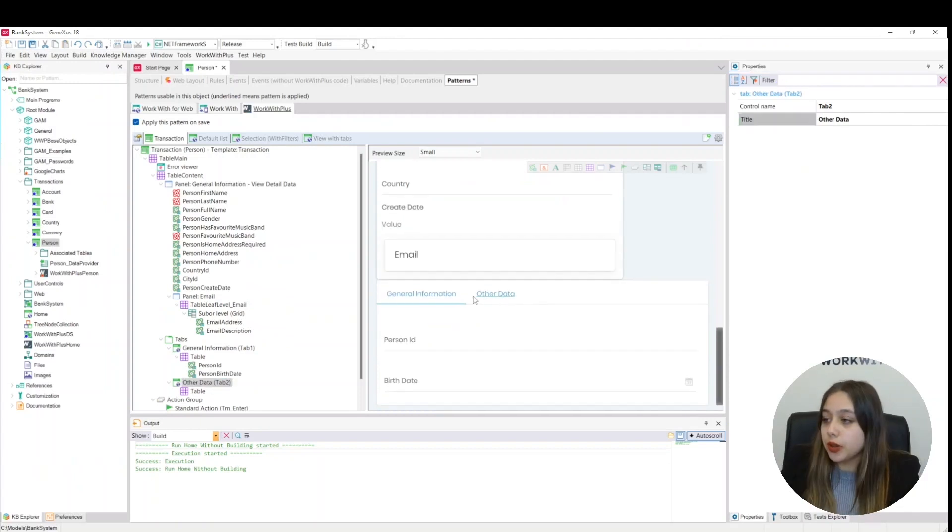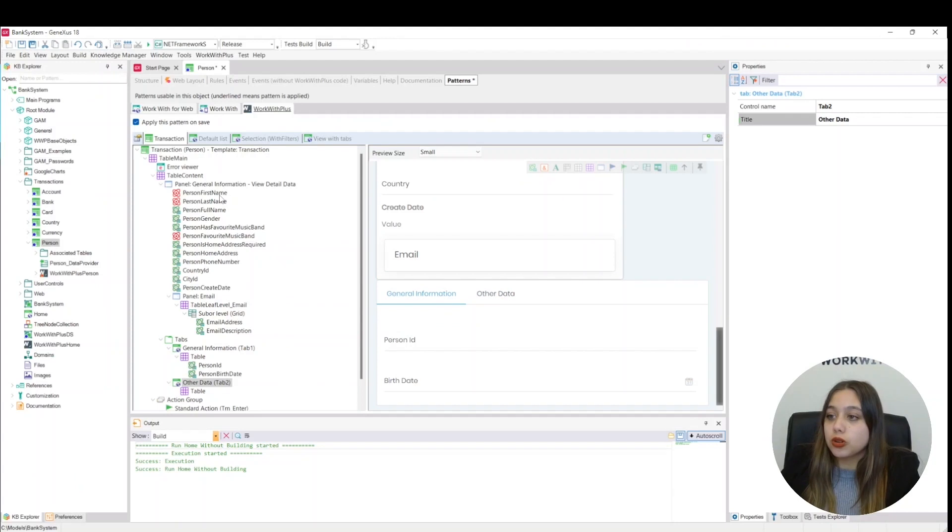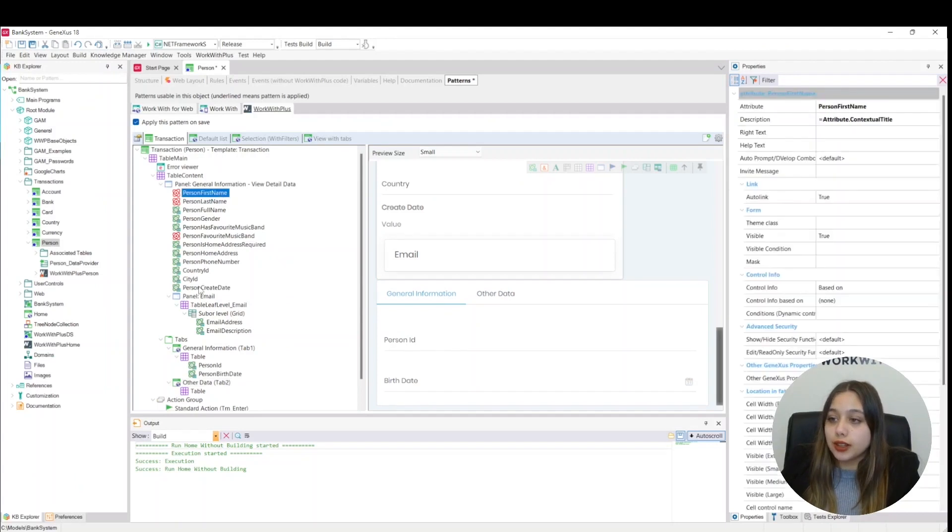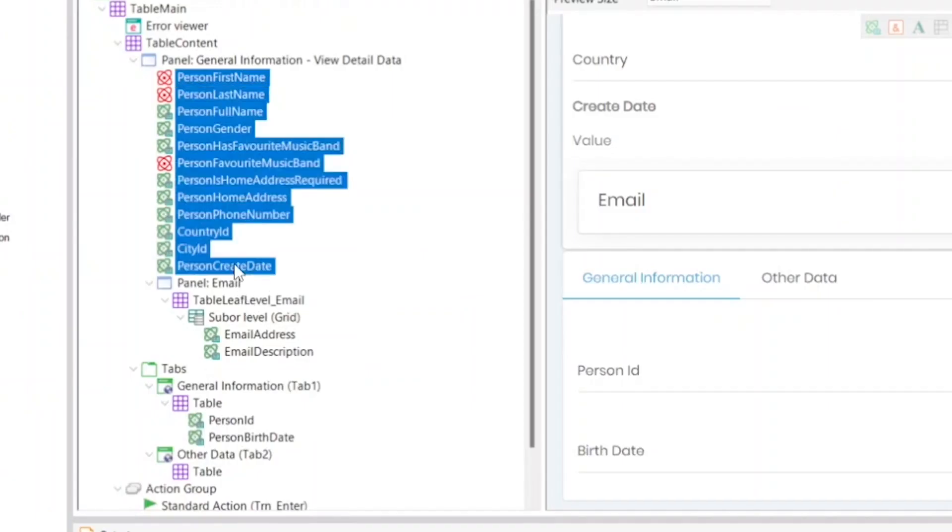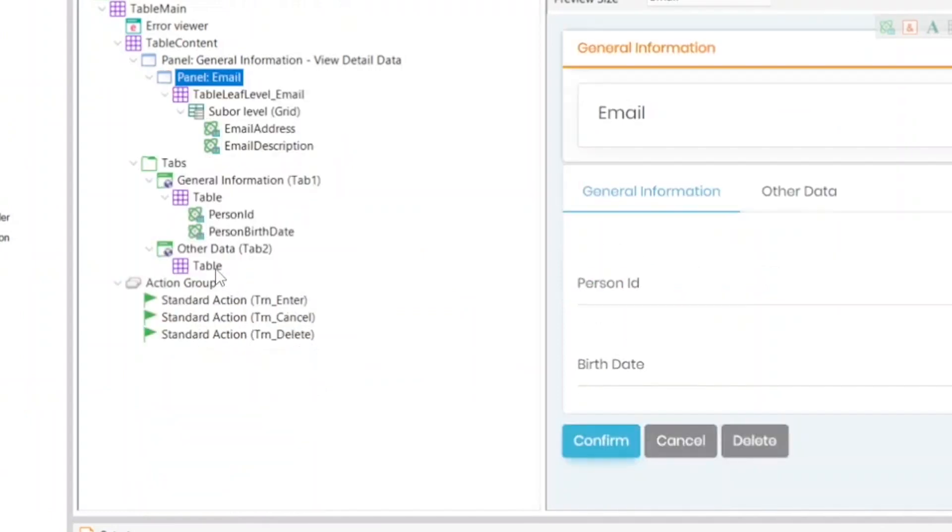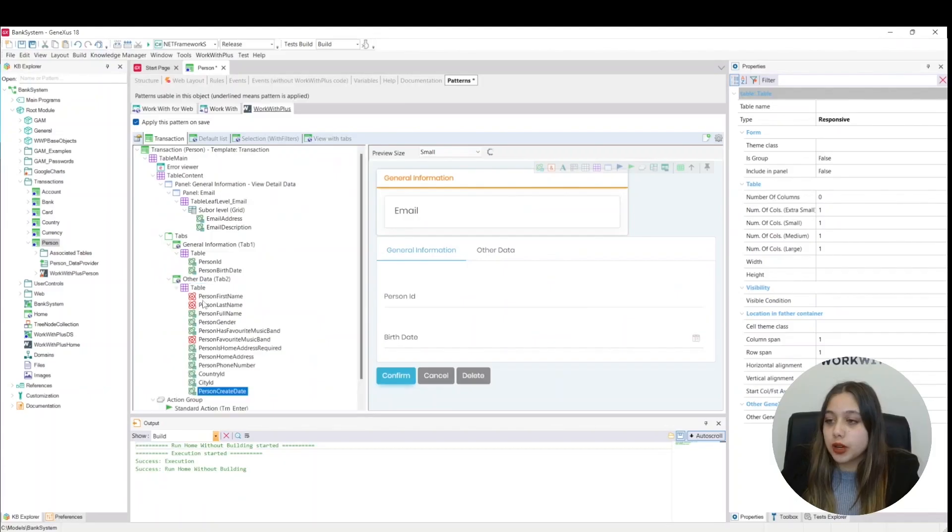And here we can see it. Now we will cut the remaining attributes that were in our panel and we will add them to our new tab. We paste them here.